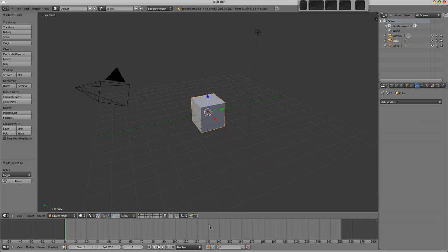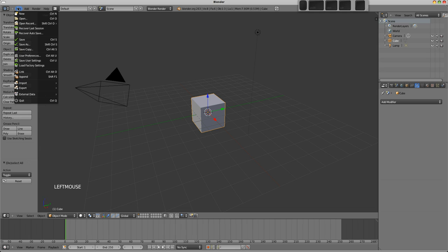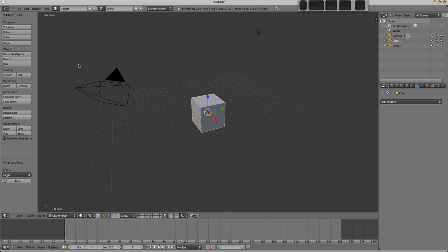Along the bottom then is the timeline. This is used for animation and physics simulations, and here you can see play, stop, rewind, all the usual stuff there. At the top of the screen is a small thin window called the info window, and here you'll find the file menu with the usual suspects inside, and this is also one way to reach the user preferences which we'll go over in a little while.